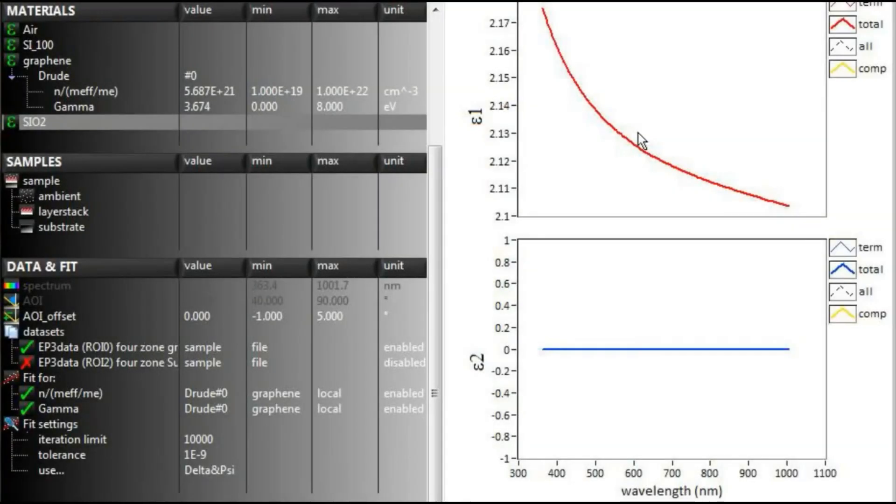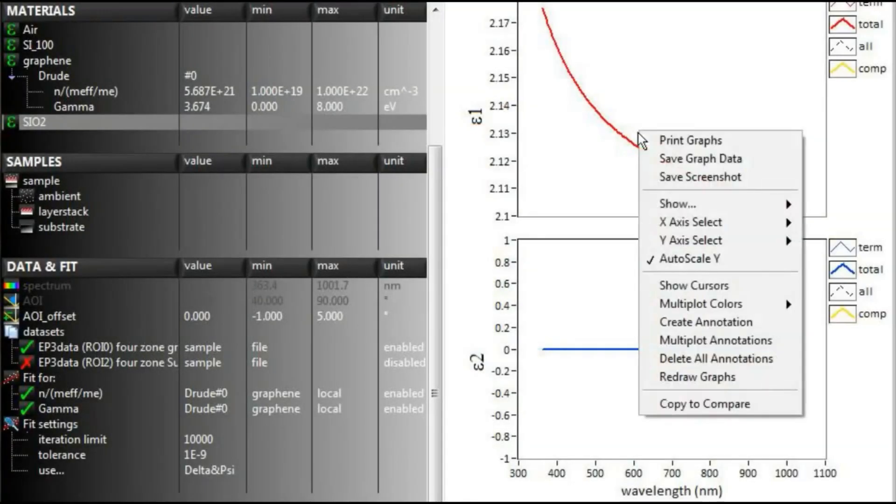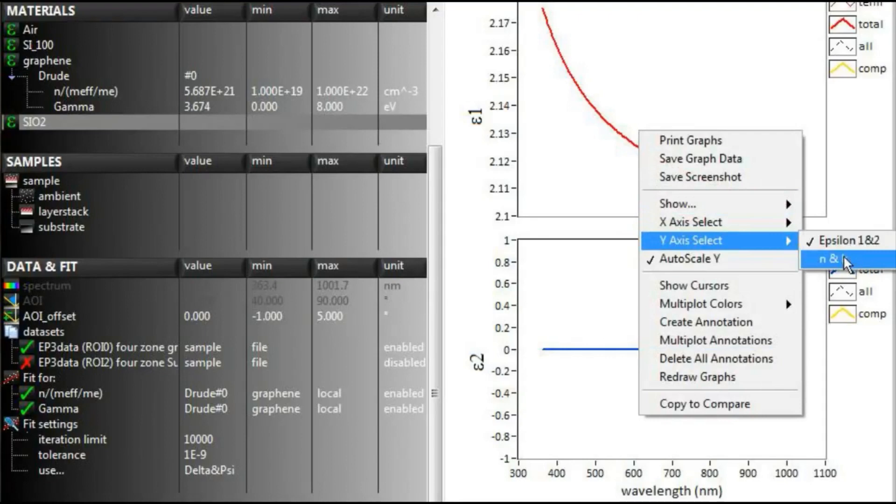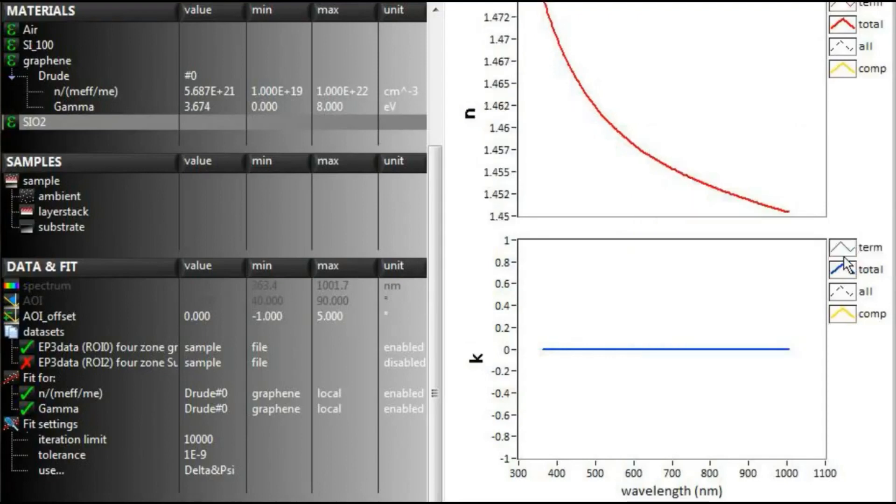As a material is defined, its dispersion will be displayed as a function of epsilon 1 and 2, or as a function of n and k.